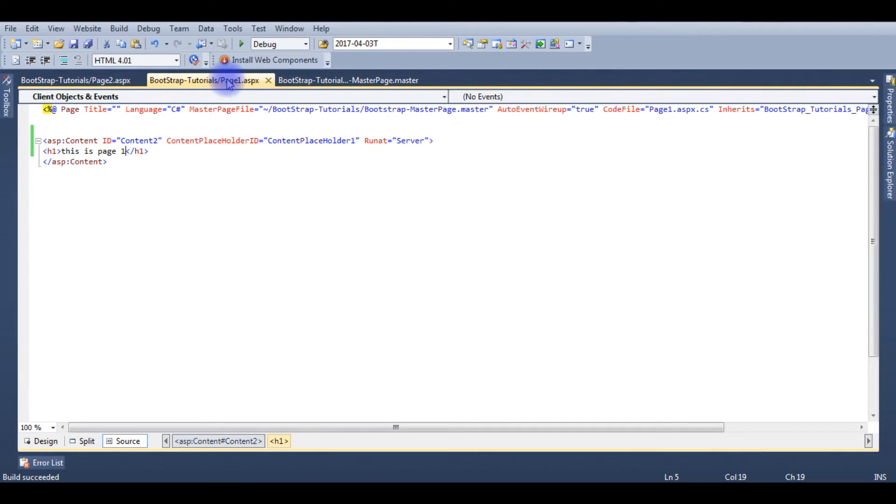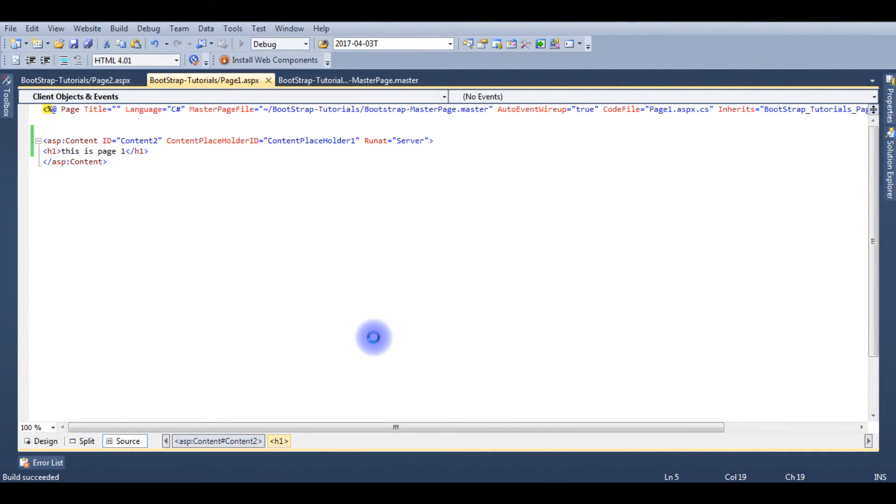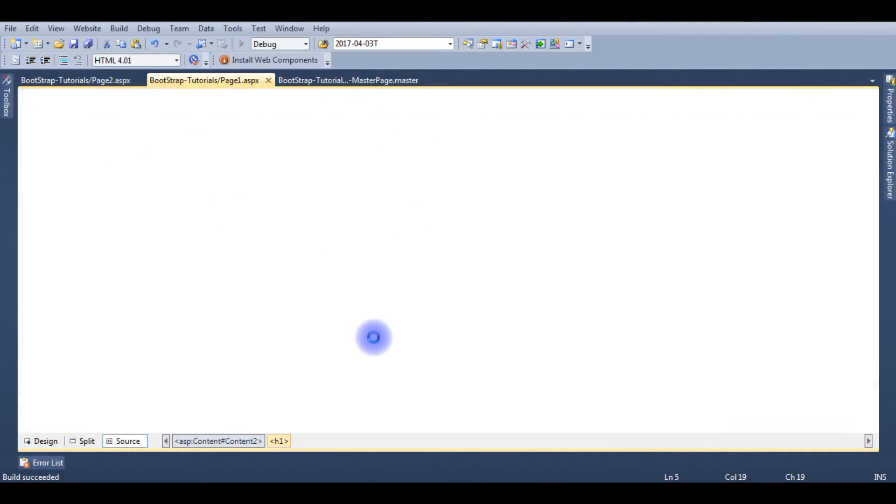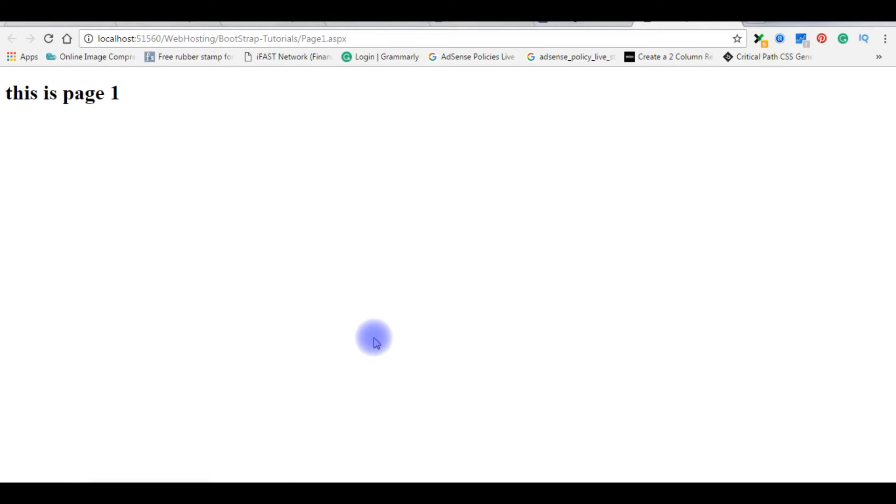F6. Now we will check in the browser how it looks. This is the output of the page 1.aspx. Let's go to Visual Studio again.